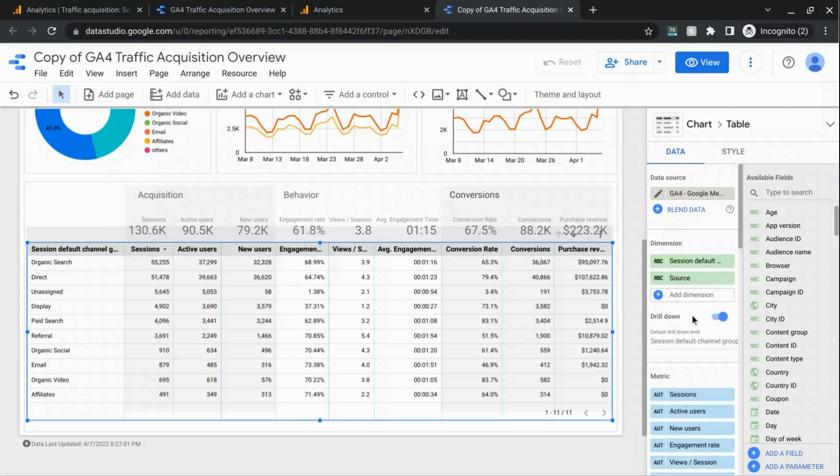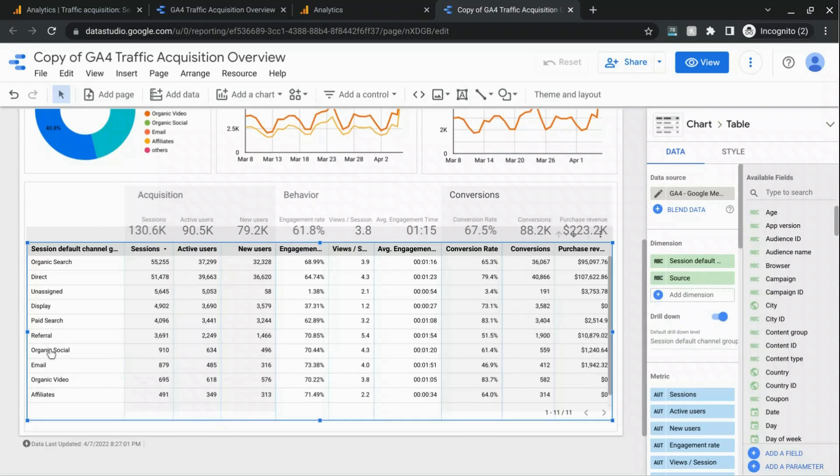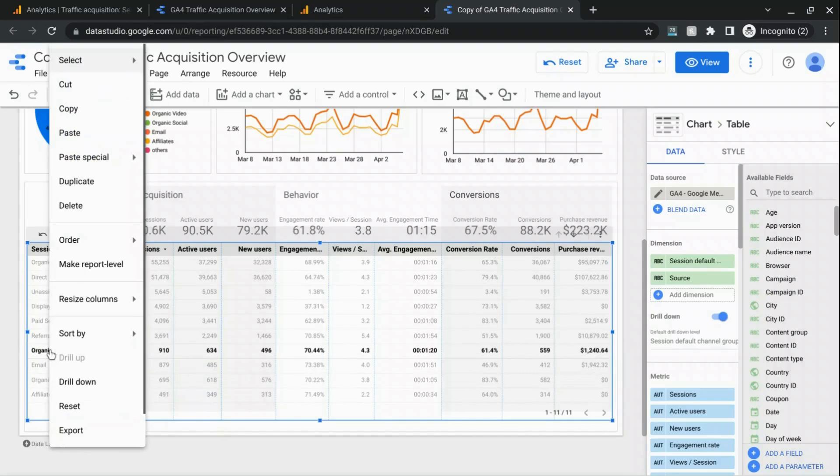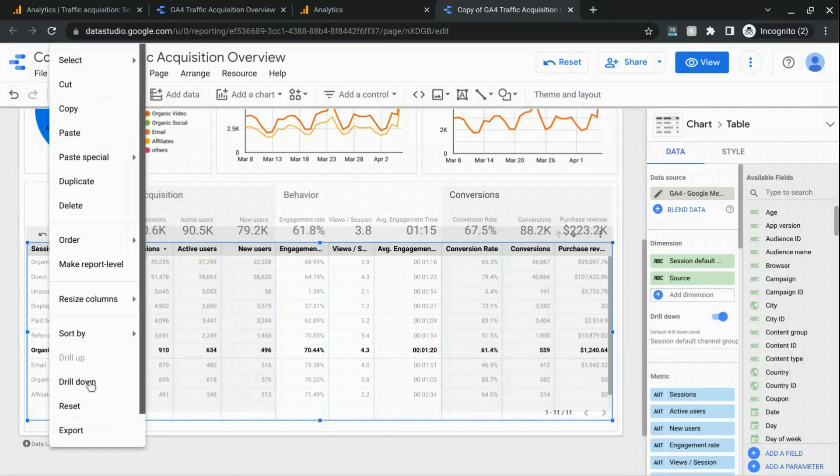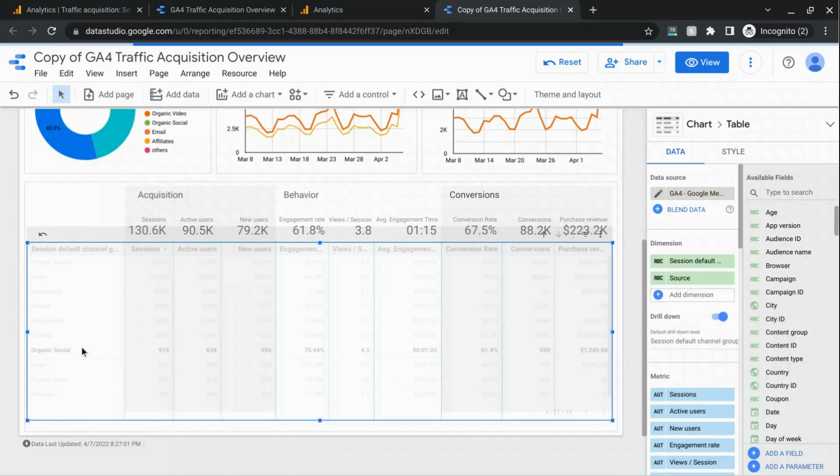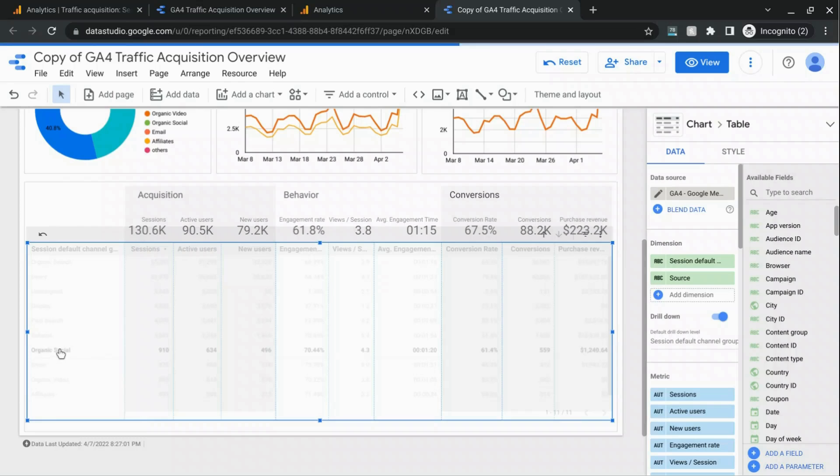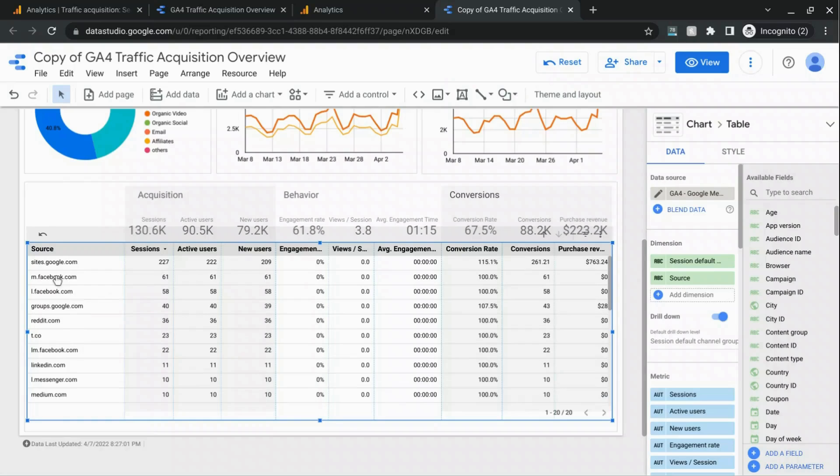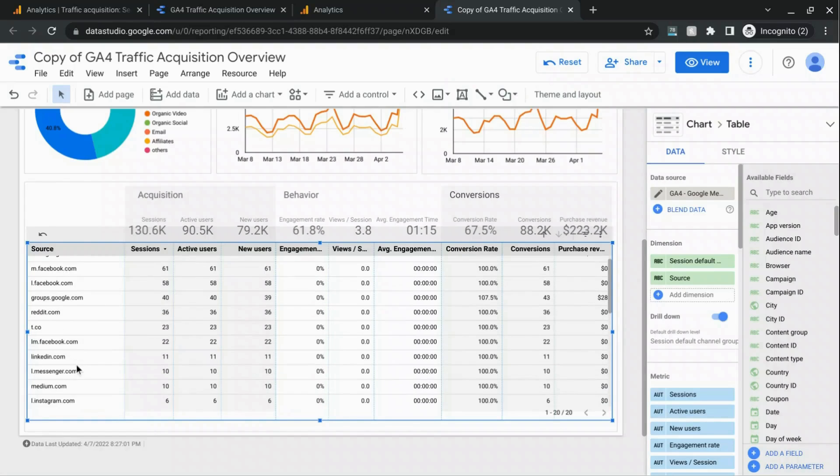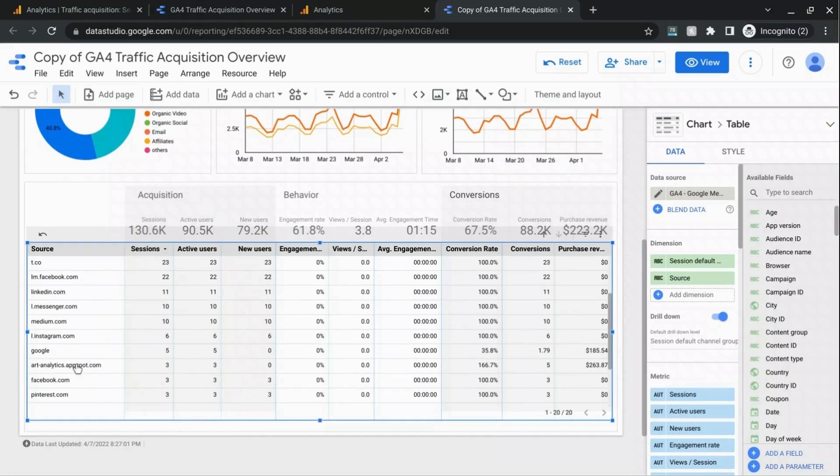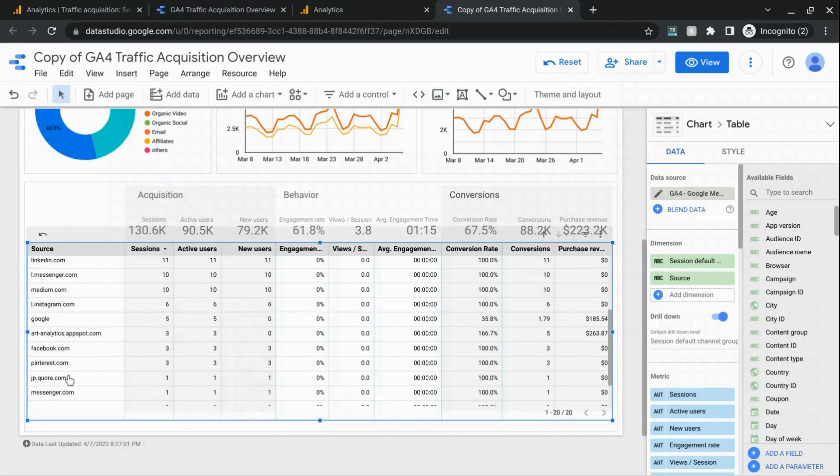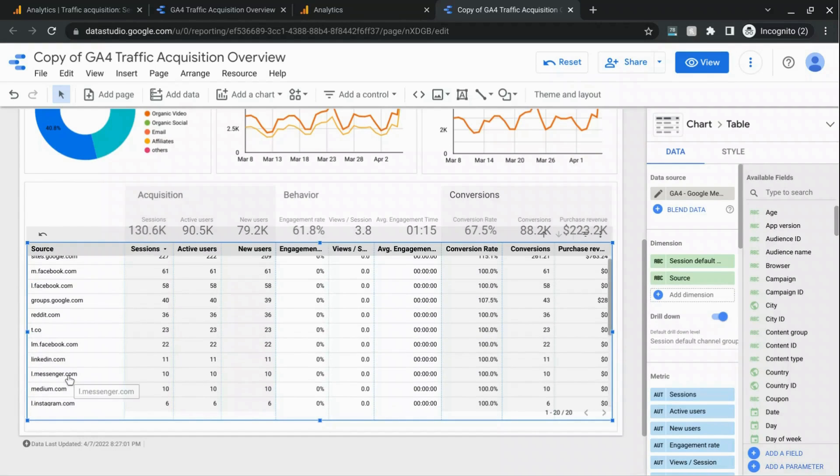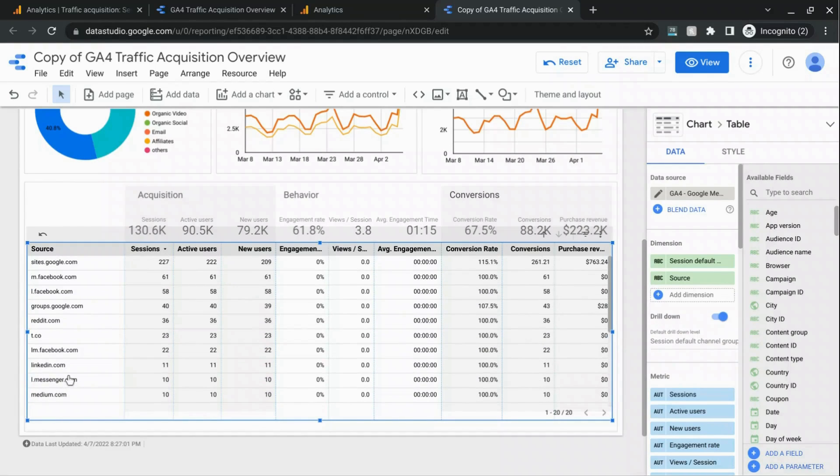So now when you select a channel grouping and you right click drill down into it, we're looking at organic social here and we'll see all the social media sources. So Facebook, Reddit, Twitter, LinkedIn, Instagram, and all these other social media organic social media referral sites.